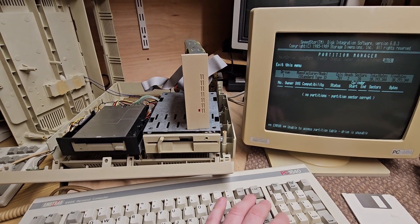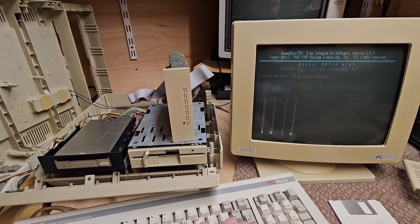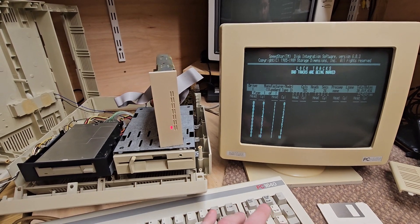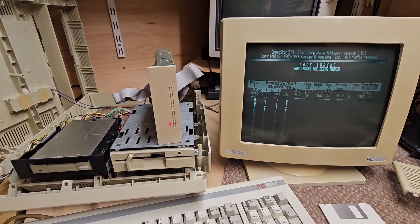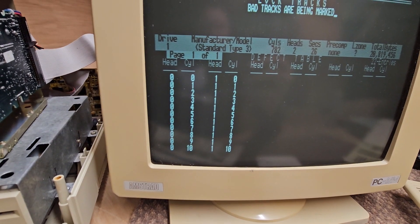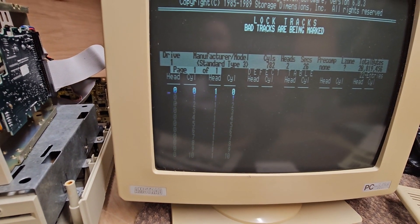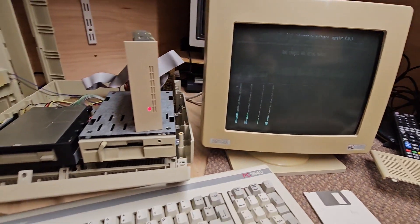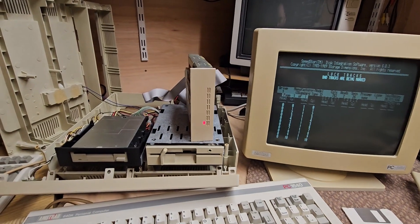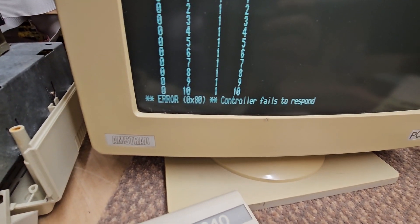Since I can't put any partitions on it, which is a shame because it actually is working right now. When I try to lock defects - yes, bad tracks are being marked and it just dies. I can see both heads, tracks one to ten, marked for - yeah, it's trying to do that first one, marked as bad. I was hoping I could lock out that first 10 and then the rest of the hard drive would be good, but nope - error: controller fails to respond.